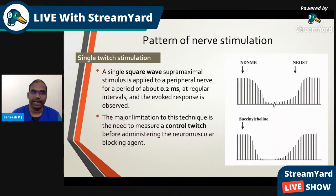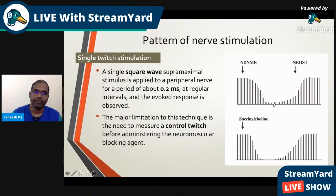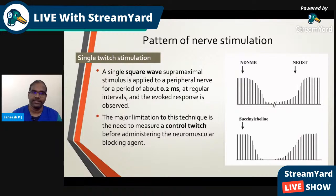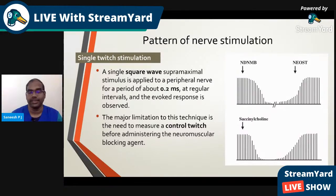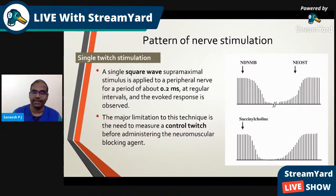Single twitch stimulation is a single square wave supra-maximal stimulus applied to a peripheral nerve for a period of about 0.2 milliseconds at regular intervals, and the evoked response is observed. The major limitation is the need to measure a control twitch before administering the neuromuscular blocking agent — which is a painful stimulus — and the control twitch disappears if you are not using an objective recording monitor; if relying on visual or tactile response, you may miss the baseline response.